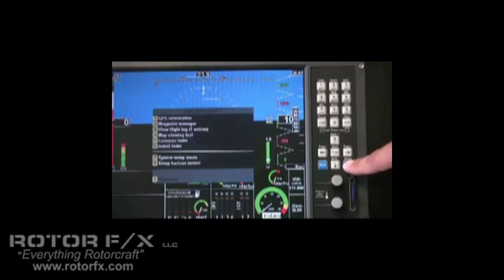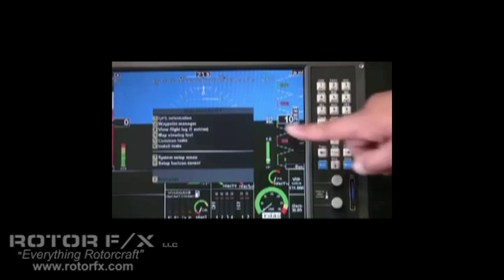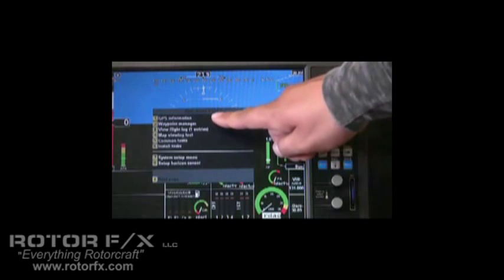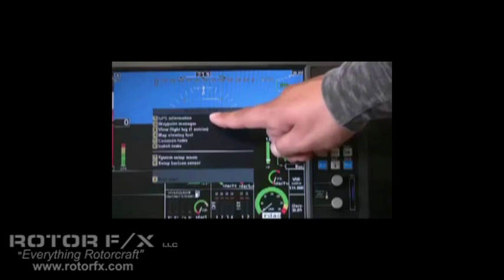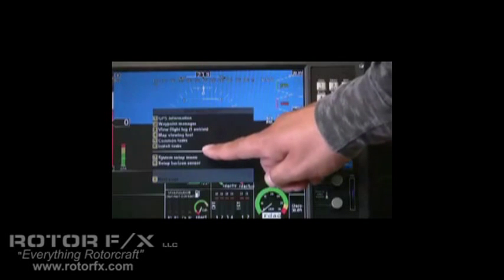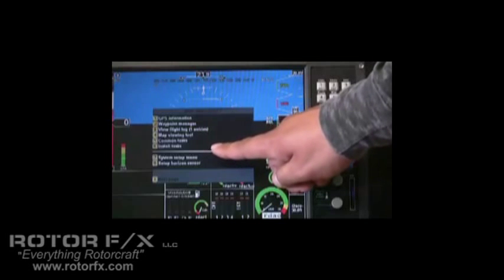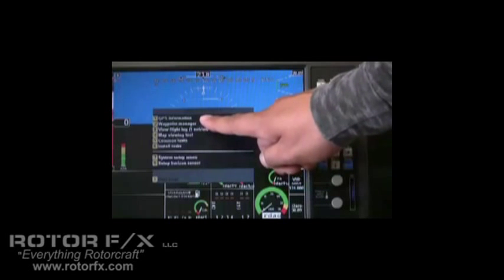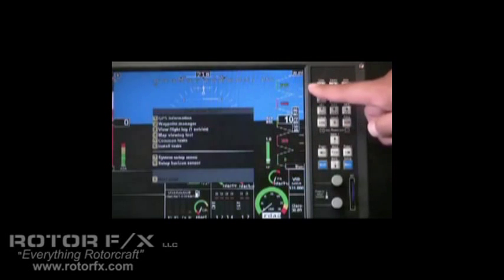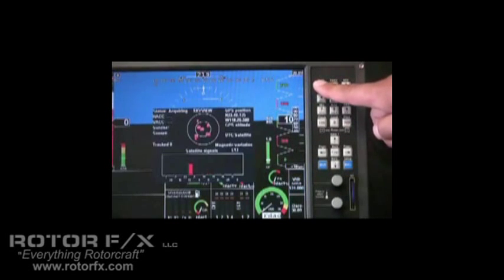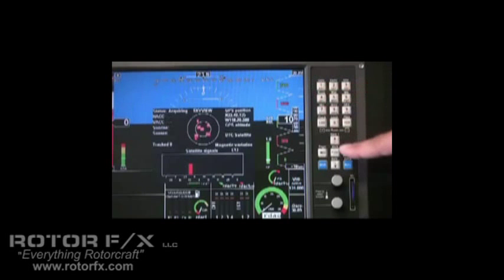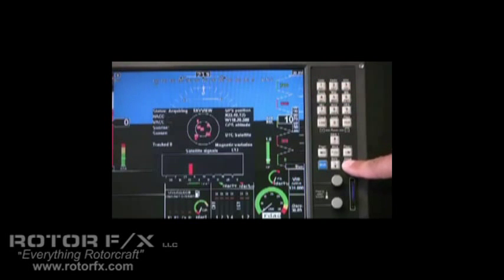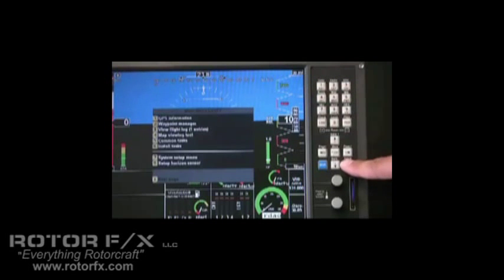Let's press menu again. Now we're in the main menu level 2. This is where most of the settings are entered, and as you can see we've got a bunch of extra settings here. Let's look at GPS information, button number 1. Here we can see our GPS information page. Menu backs us out of that menu.